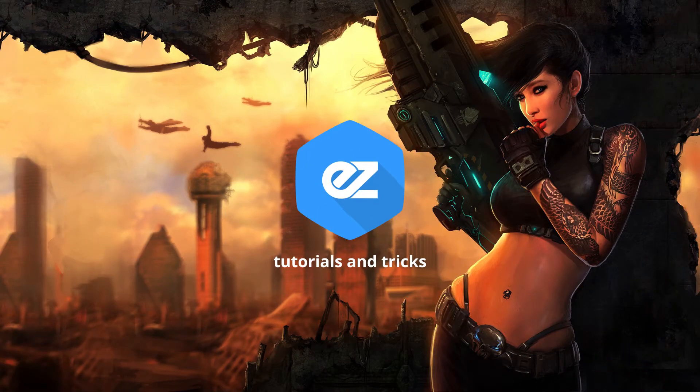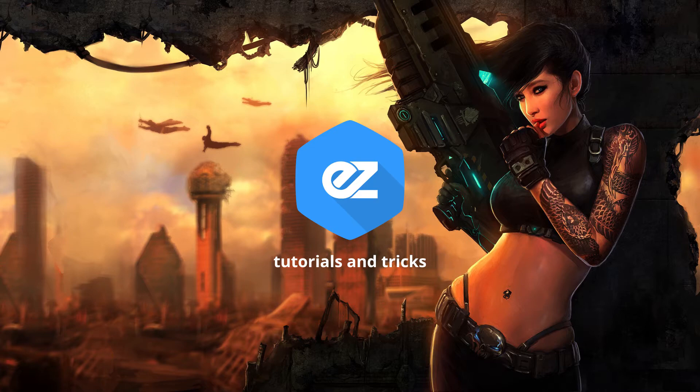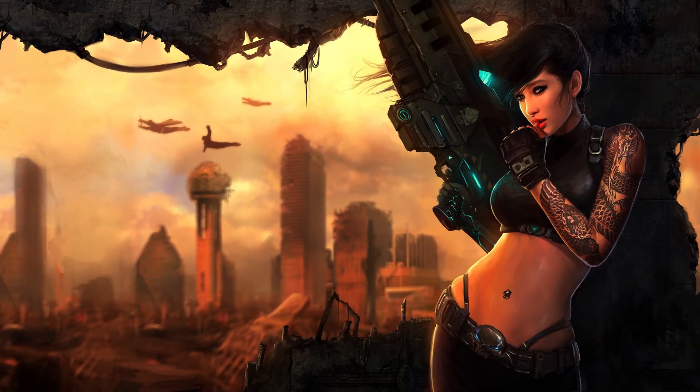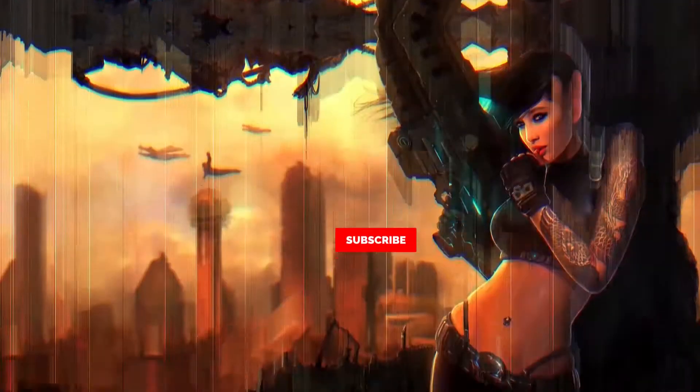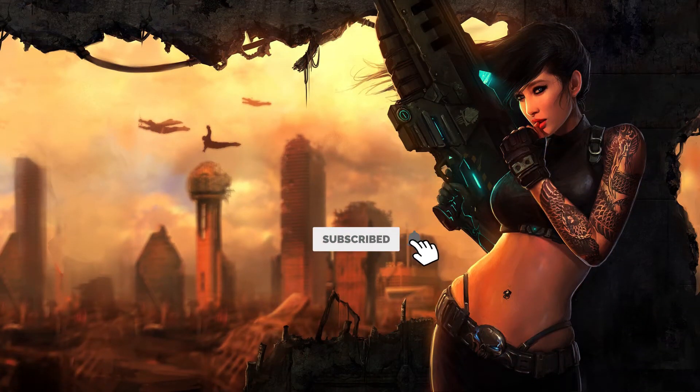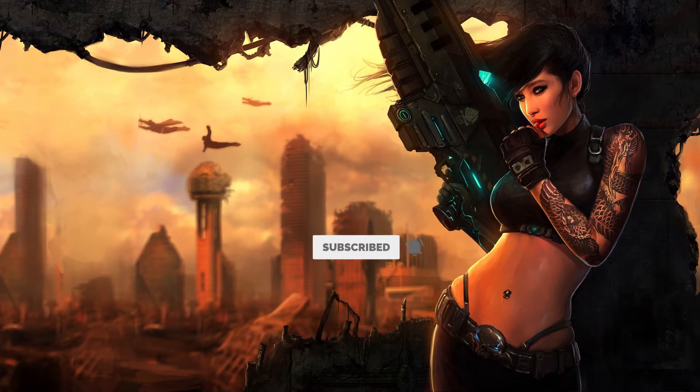Hey, welcome back to my new video. This is Easy Tutorials, and for those of you who are the first time in this channel, please consider subscribing. Today we'll be creating this.